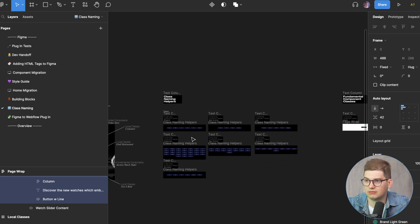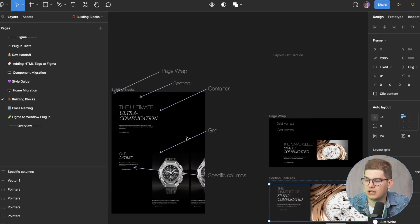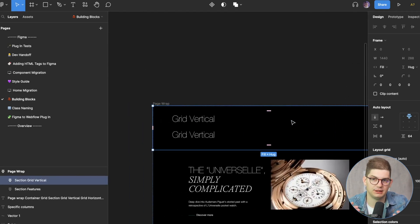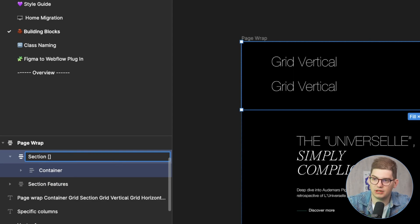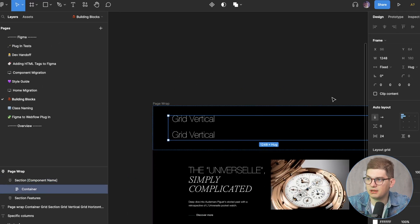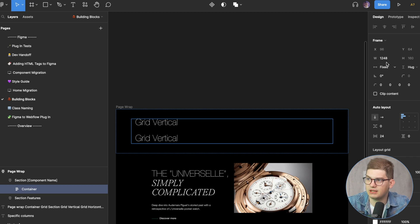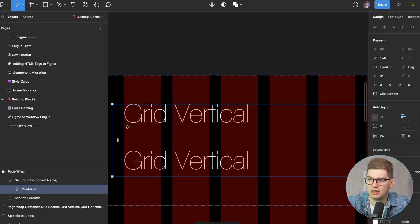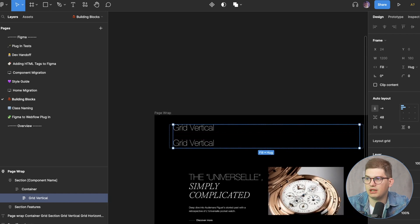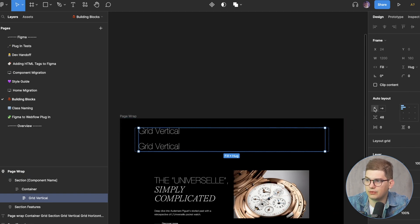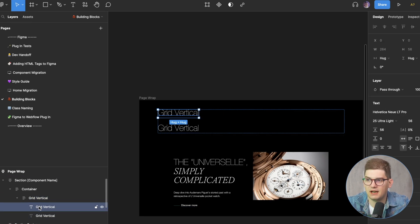Then we get to the building blocks — figuring out how to build pages. We have the page wrap, the section named after the component, and then the container, which is set globally and fixed at 1248px with a small gutter. Then we have 'grid-vertical' as a local class — never changed — with a 48px gutter filling the container top to bottom. Items are placed inside from there.